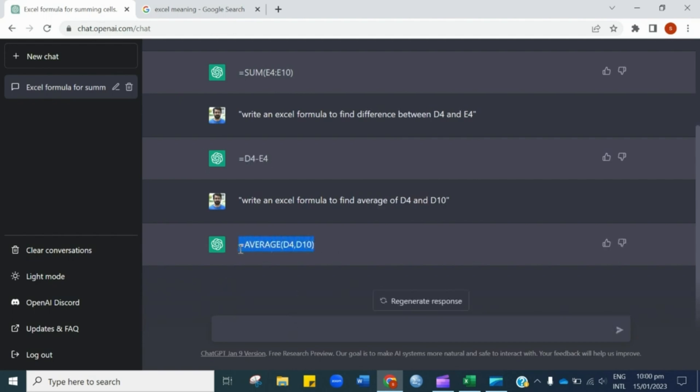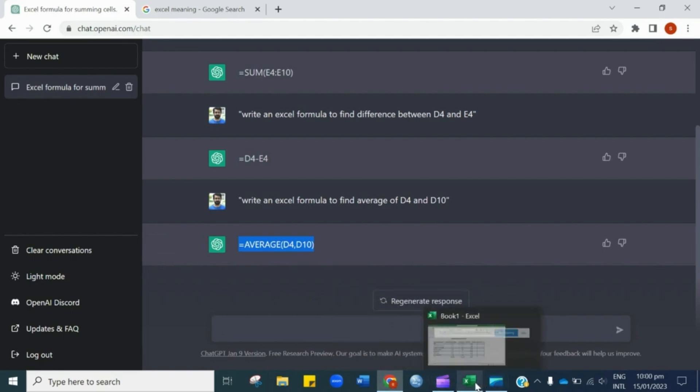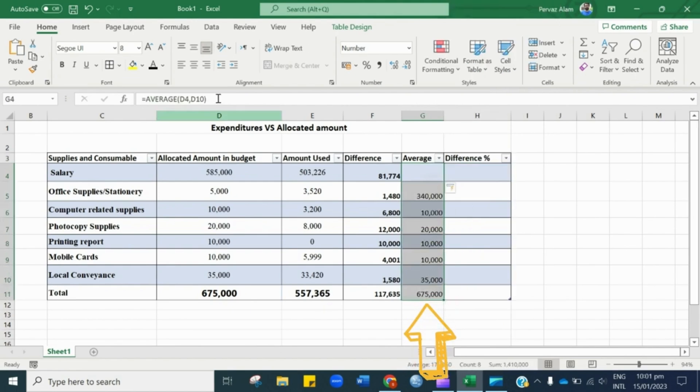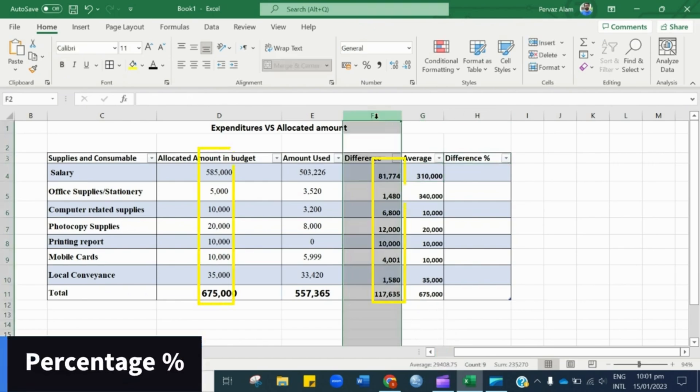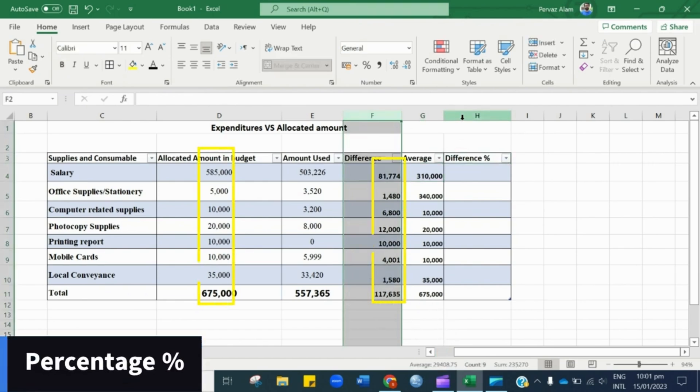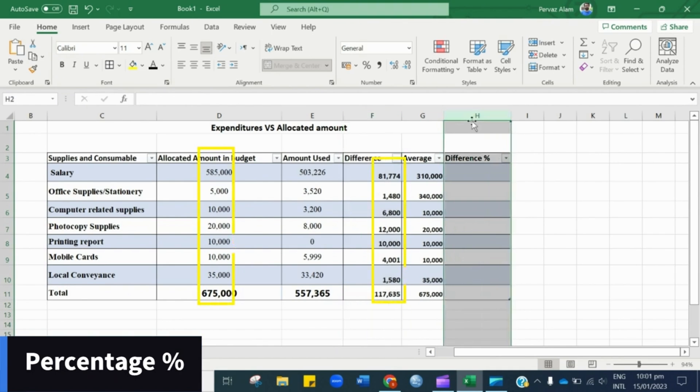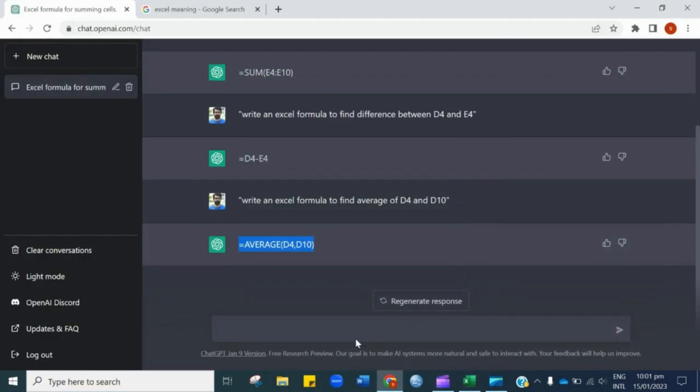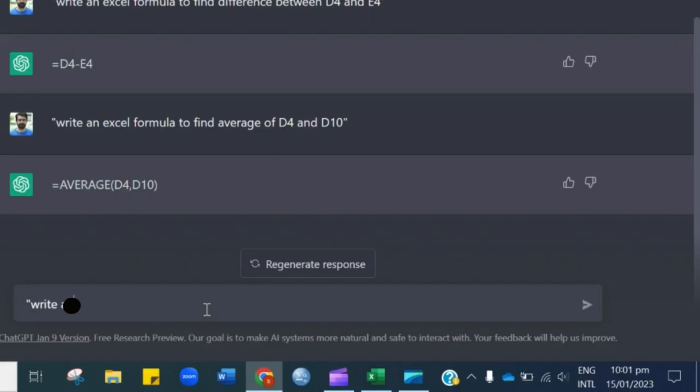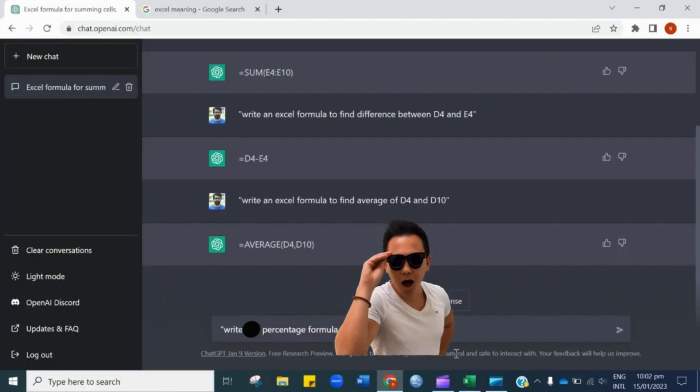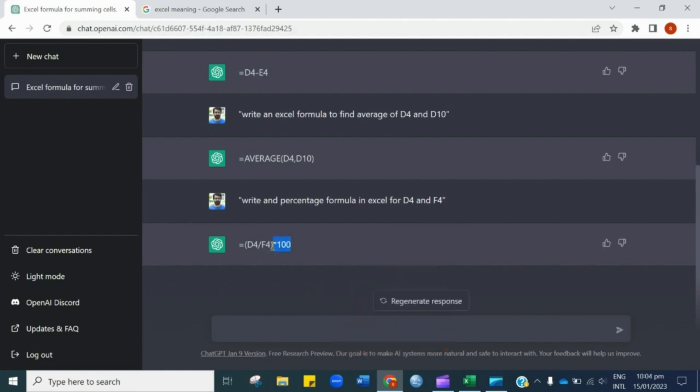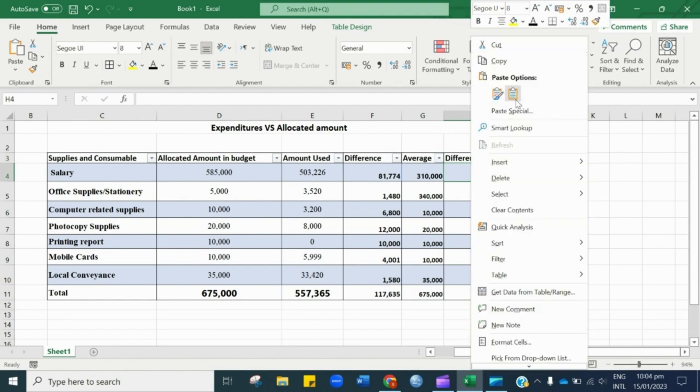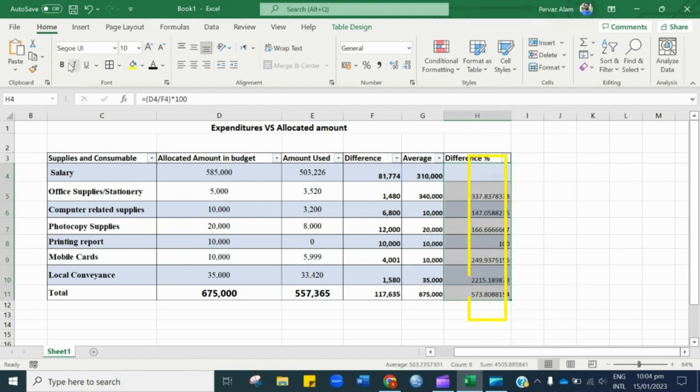Copy the provided formula and paste in the column. For this, column D and F will be targeted, and we want to see the results in column H. Type the instruction in the prompt bar and see the percentage formula. Copy this formula and repeat the process. Boom! This is the final result.